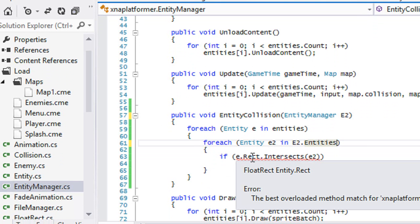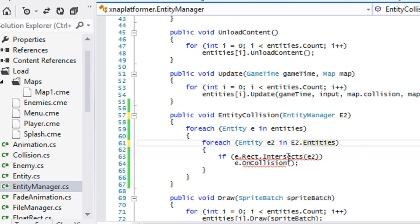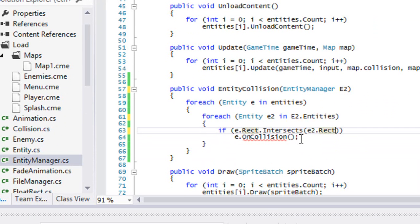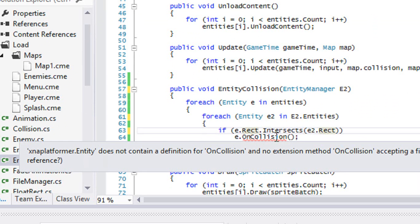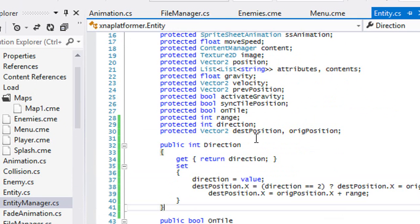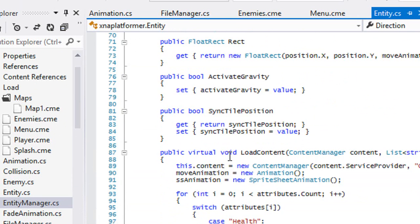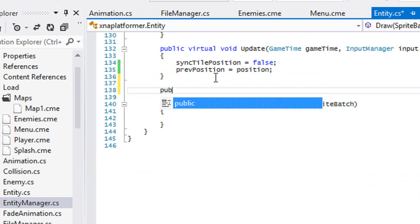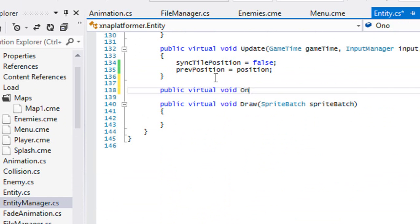So if E.rect intersects, if they intersect, we're going to call a function called OnCollision. So in our Entity.cs, let's make a virtual function — virtual void OnCollision — and it's going to take an entity parameter which we'll call E.